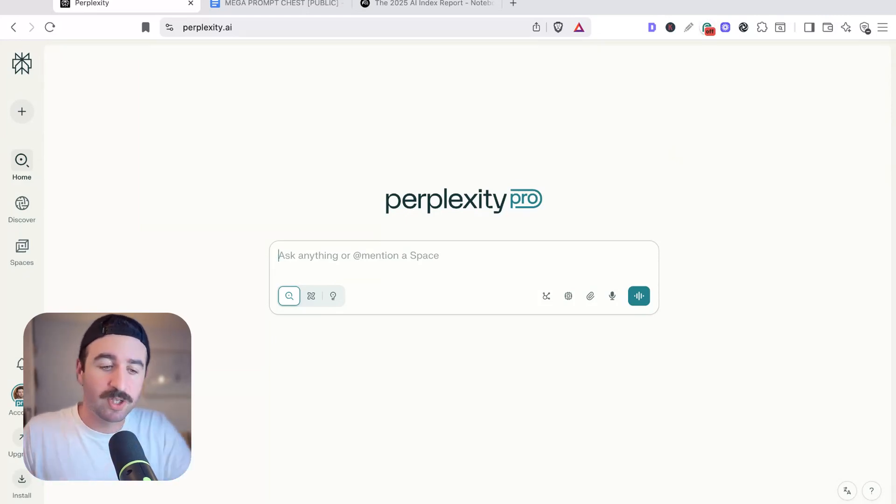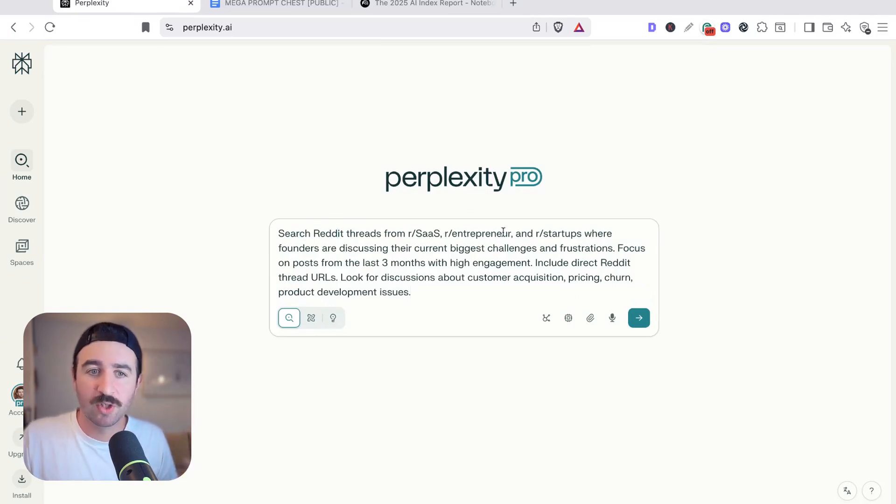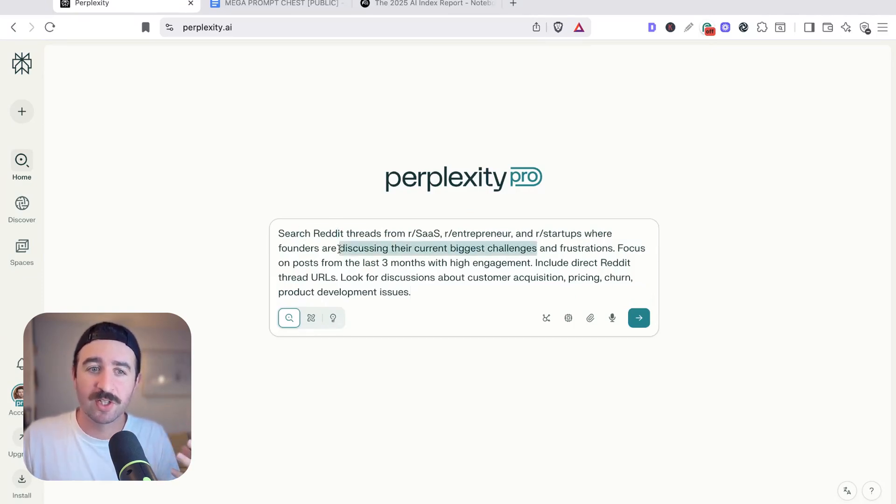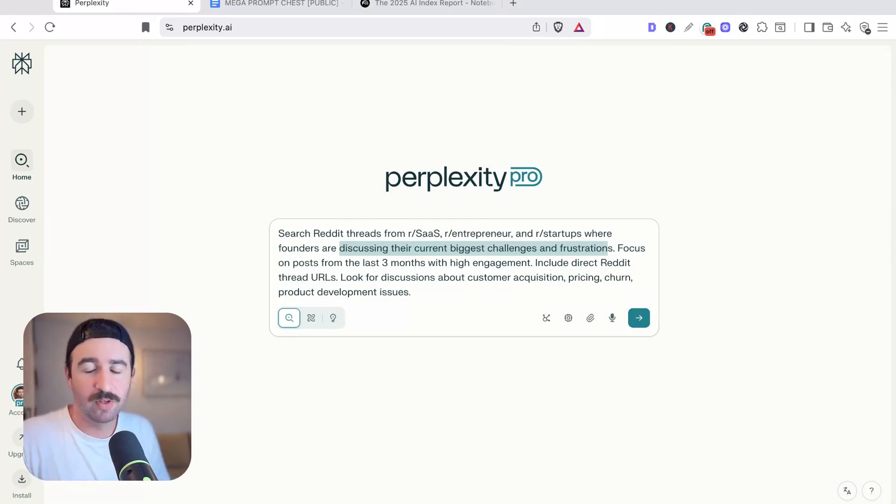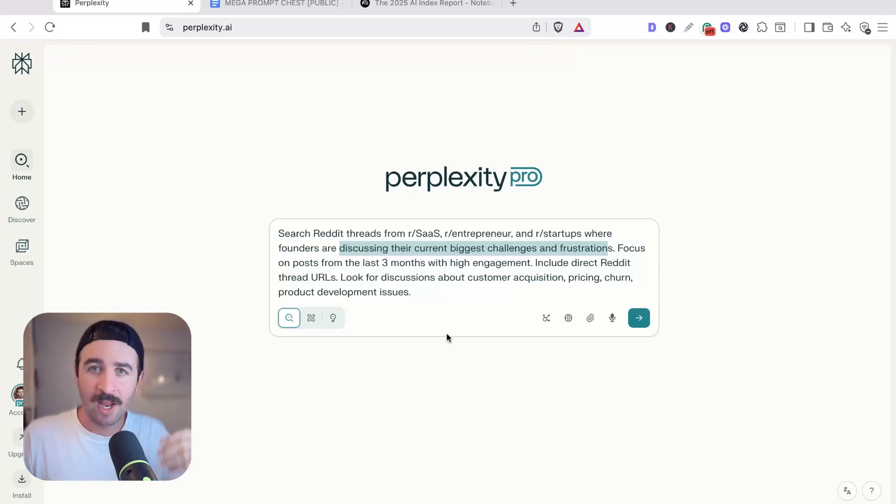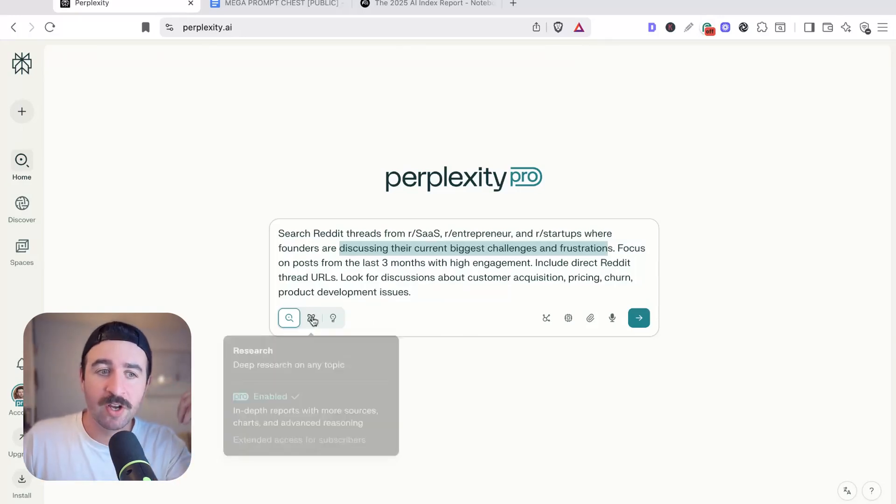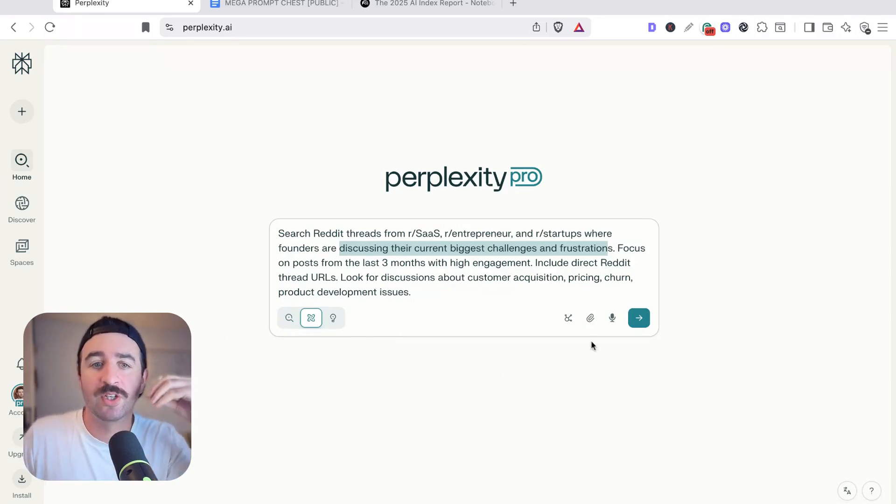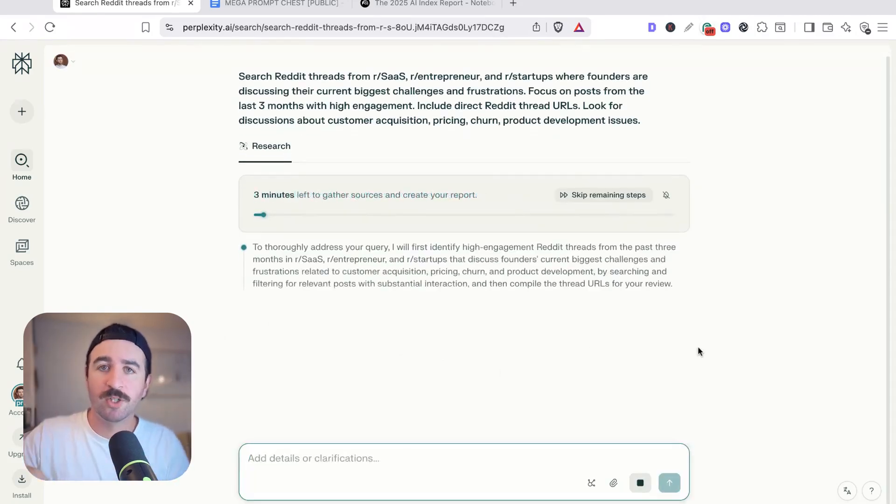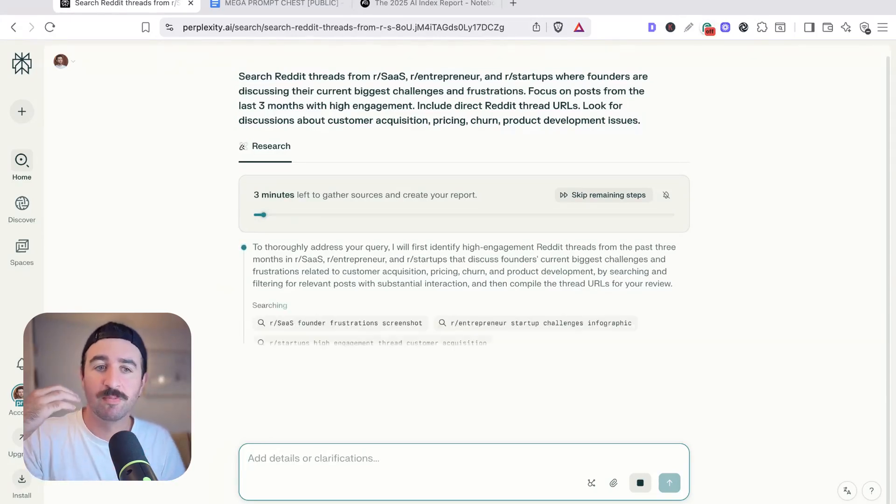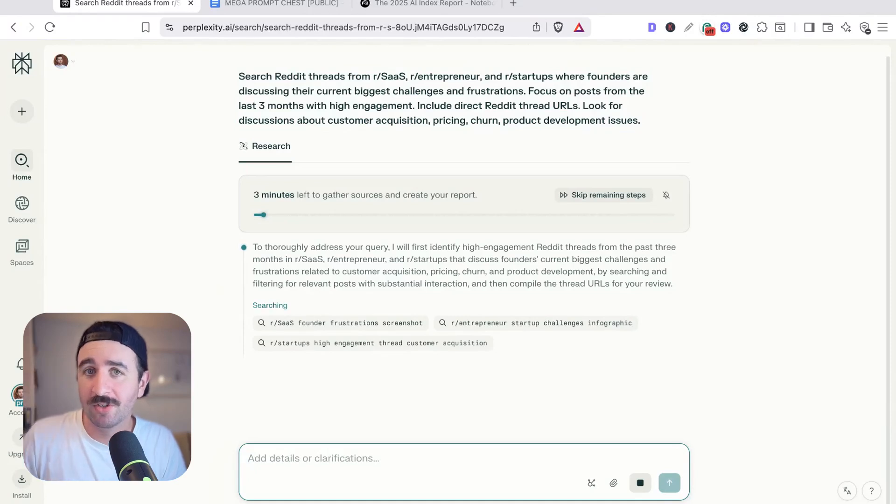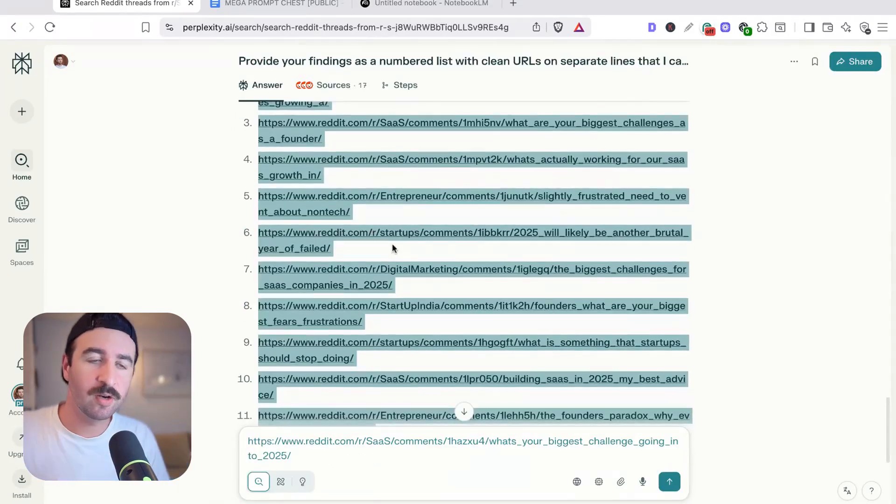So for this deep search, we're going to use a prompt that says search Reddit threads for SaaS entrepreneurs and startups where founders are discussing their biggest challenges and frustrations. I want to find what SaaS companies are struggling with. So maybe there's a solution I can offer them with AI consultancy or my SEO services. And we could also go deeper and turn on deep research for Perplexity, allowing it to go much deeper in its research phase. That's going to give you much more comprehensive results than maybe the top 10 results that we just looked at. We're actually going to search through potentially hundreds of different Reddit sources and other social media sources.